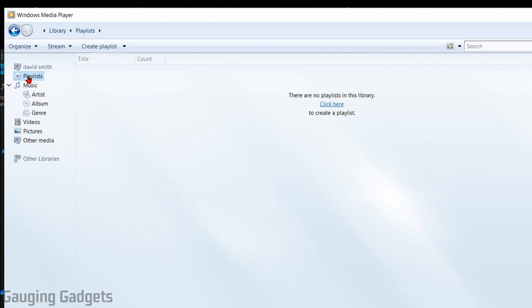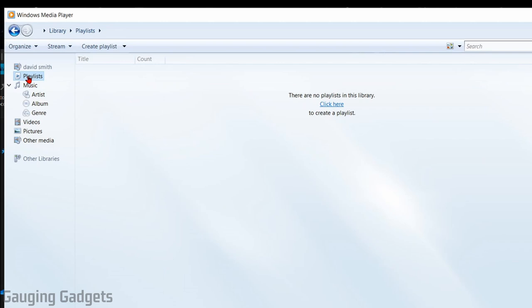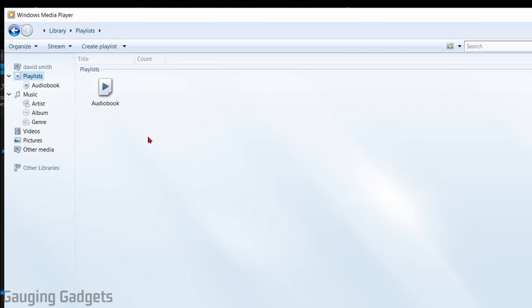what we need to do is go over here, select playlist in the left sidebar, and then we can go up here in the top bar and select create playlist. I'm just going to name it audiobook because the first one I'm going to do is going to be an audiobook.